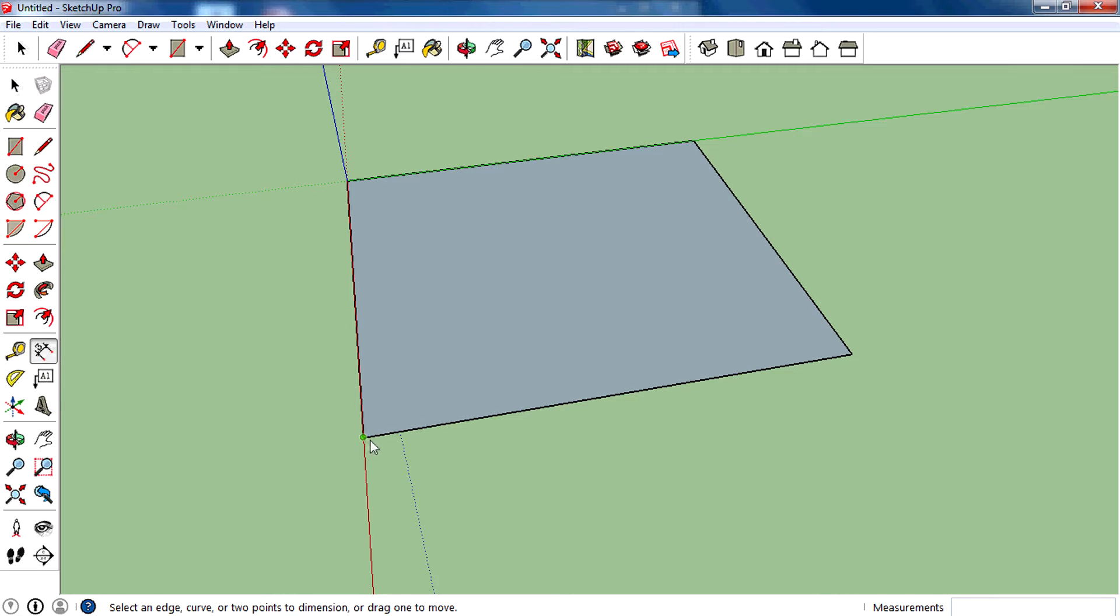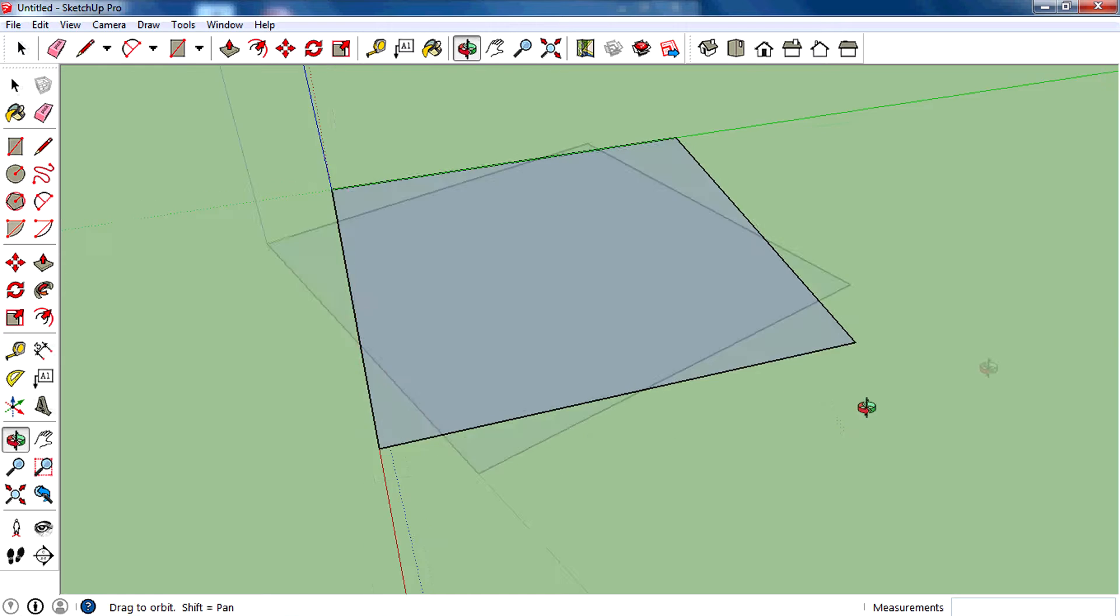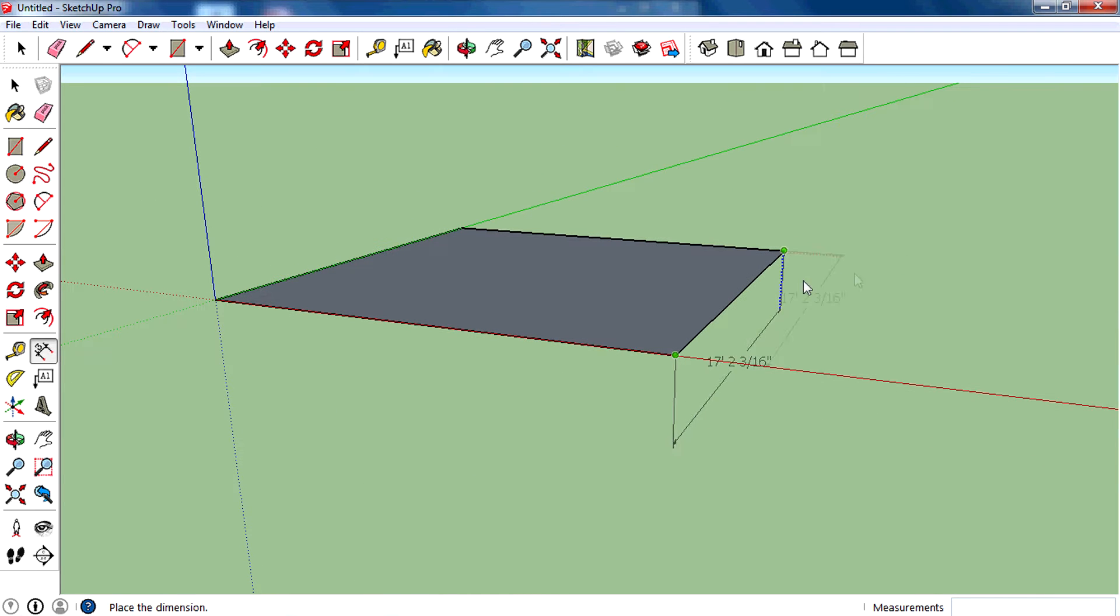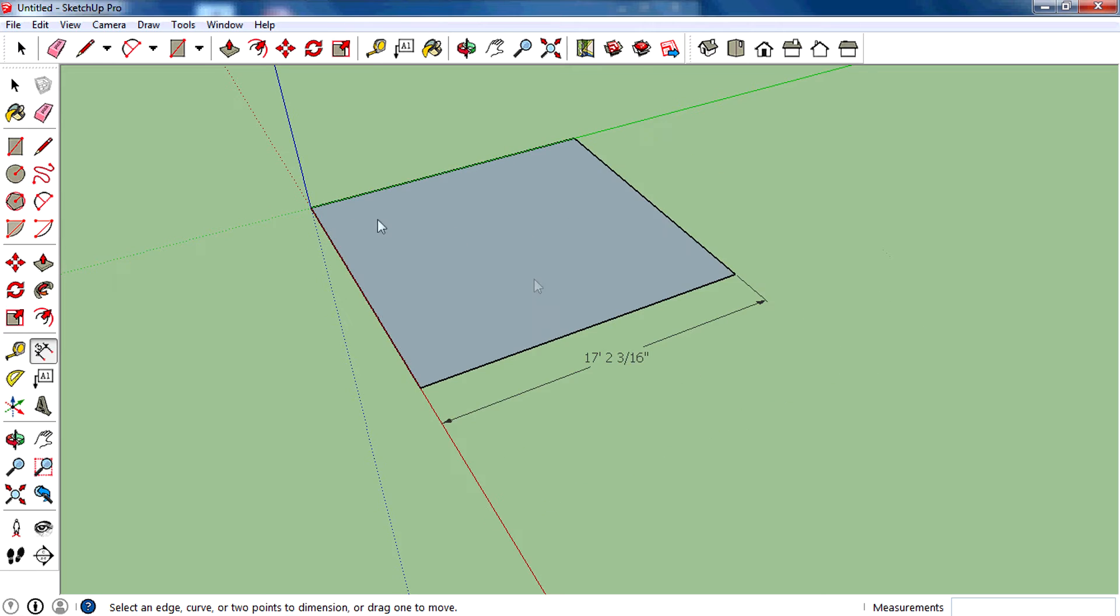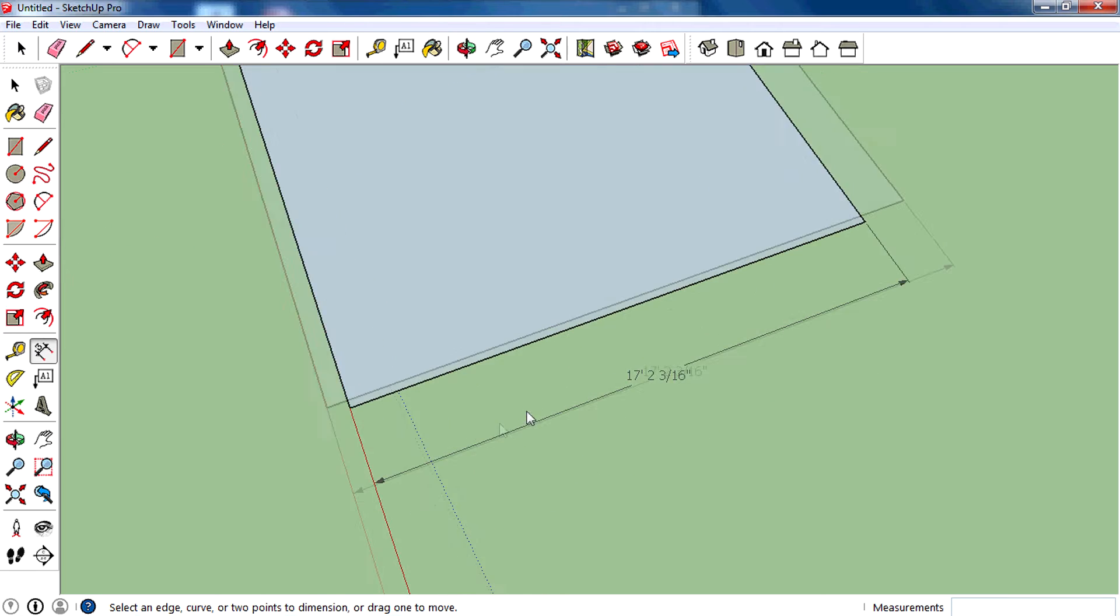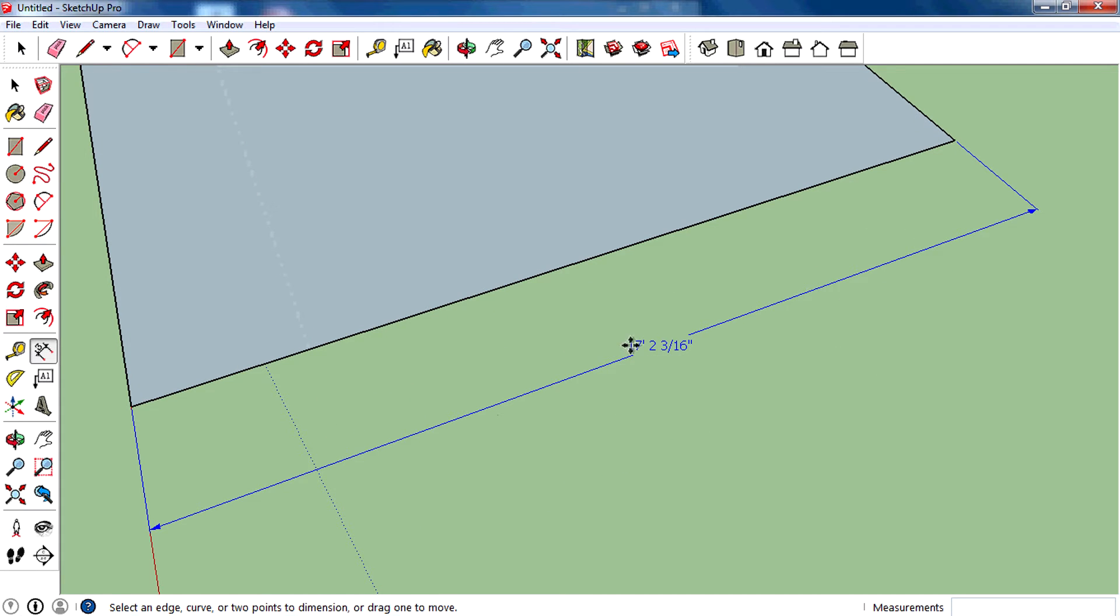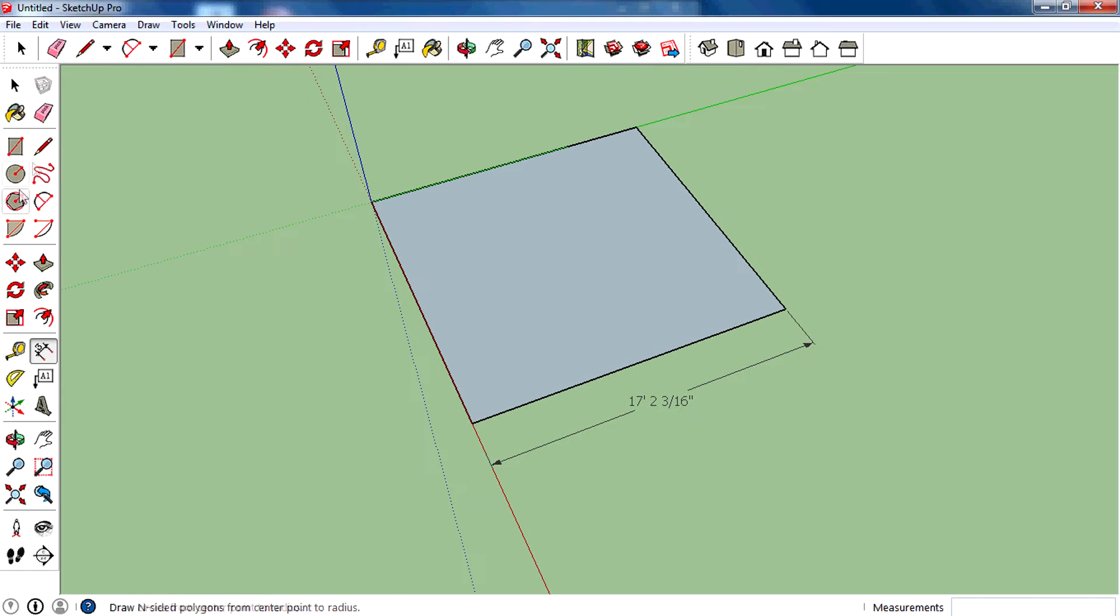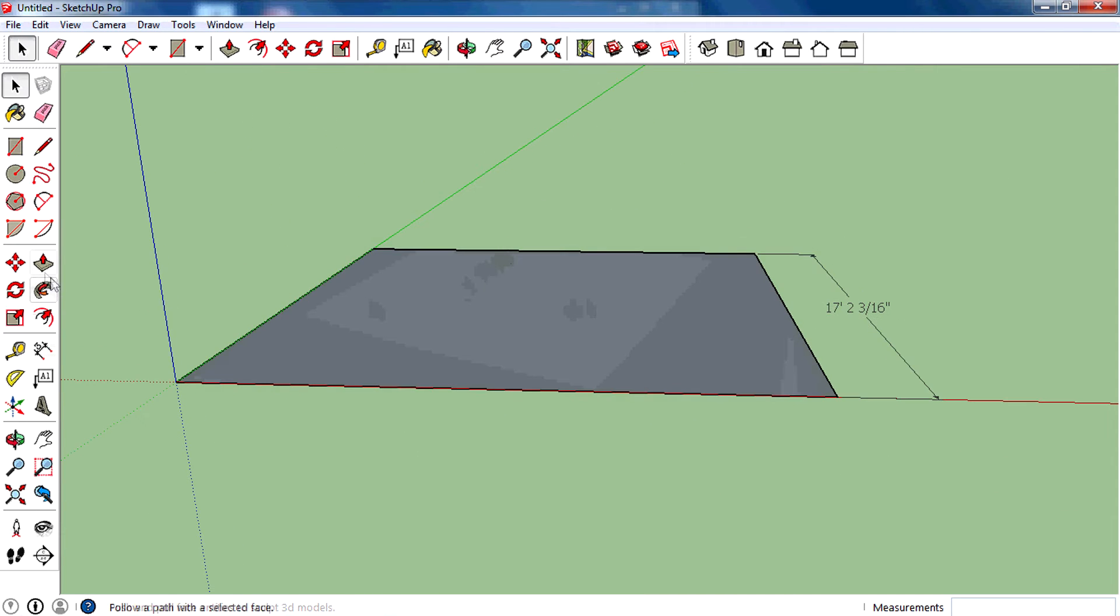Assign the start point, then assign the end point on the edge of the square. The length is 17 feet 2 and 3/16 inches. That is what we are going to use to create a cube.